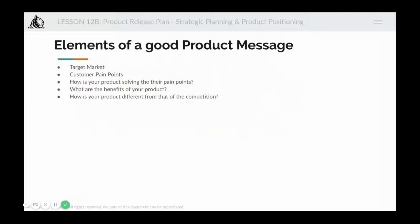What are the elements of a good product message? Some important aspects would be: the target market, customer pain points — if your user has already used certain terms and you include them in your message, customers will be much more able to connect. Also include how the product solves their pain point, what the benefits are, and how the product is different from the competition. You can include all of these or a couple, but include at least two or three in any message.